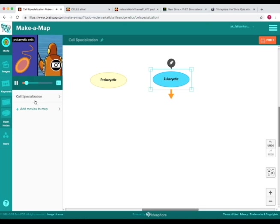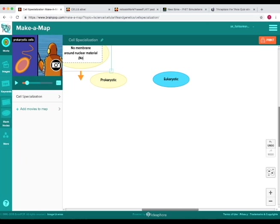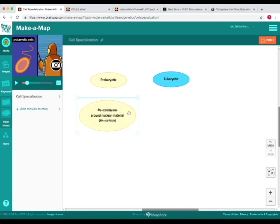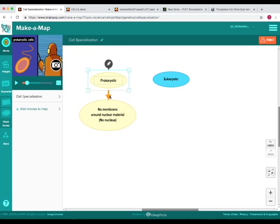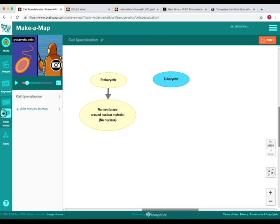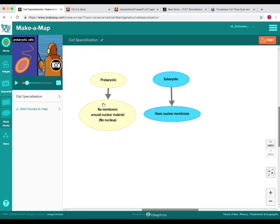Prokaryotic cells don't have any membrane around their nuclear material. And so I want to add another note, make note of this. And so if you want to link it to this topic all you do is drag the arrow down to the box. And now you've linked that topic. And you can do the same thing for eukaryotic for instance. So this is how we can make a map associated with the movie.